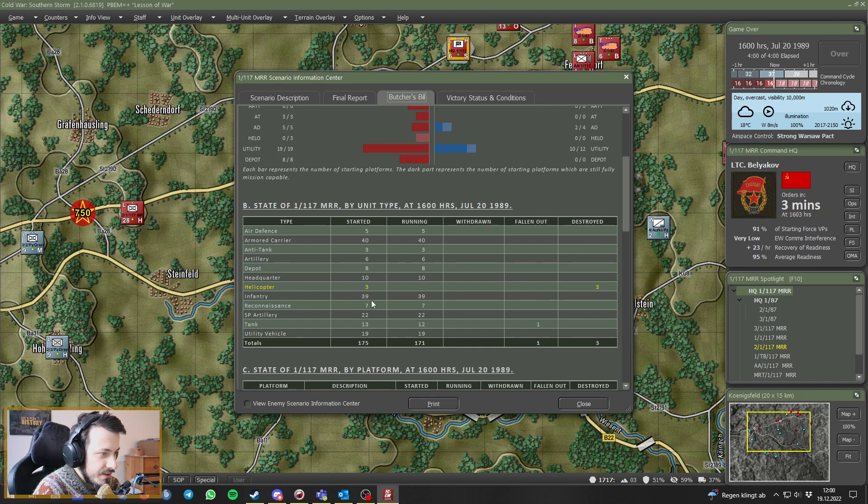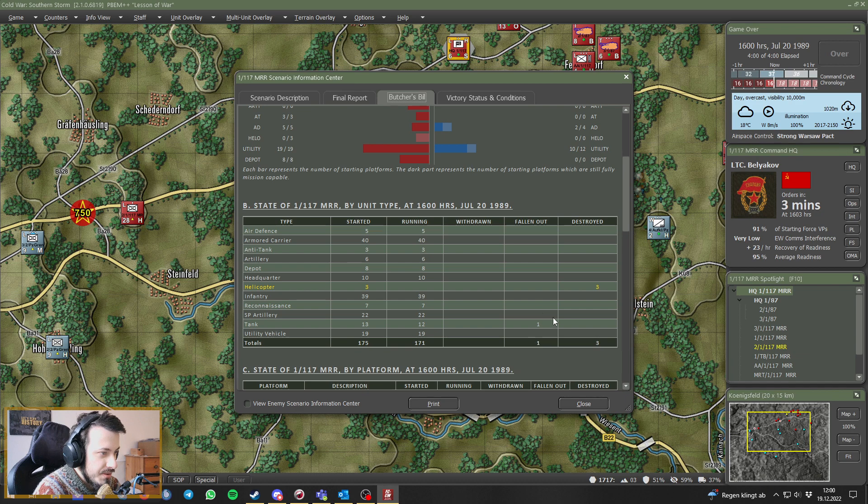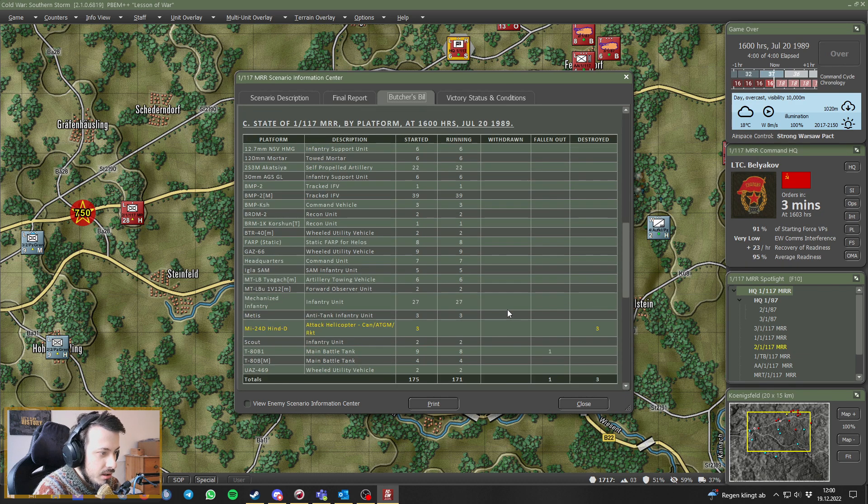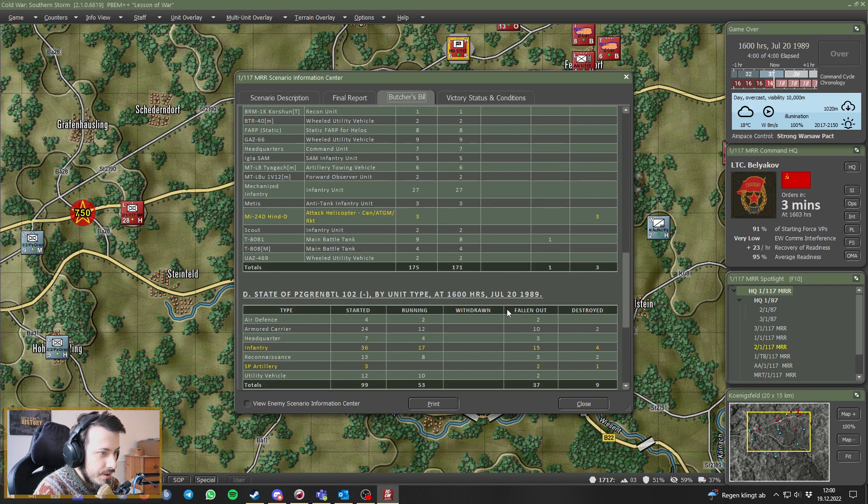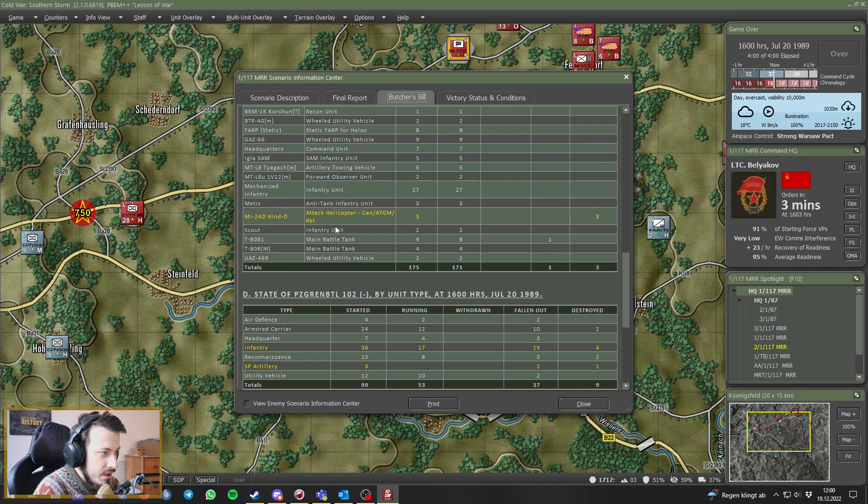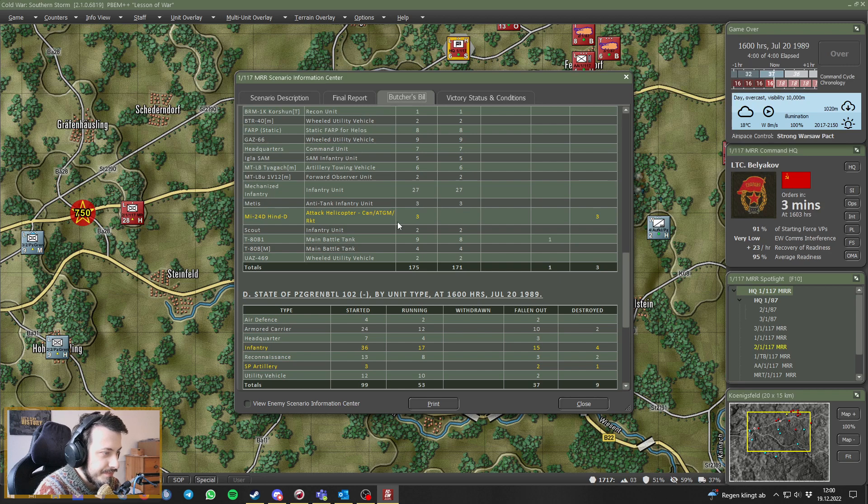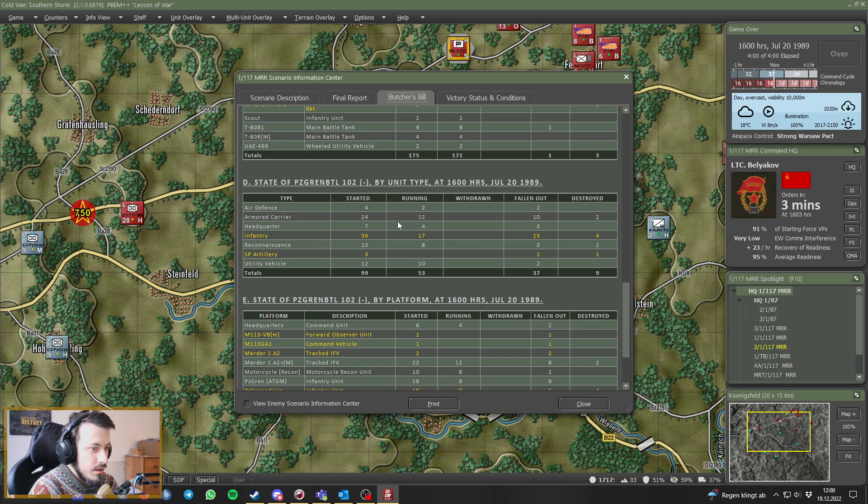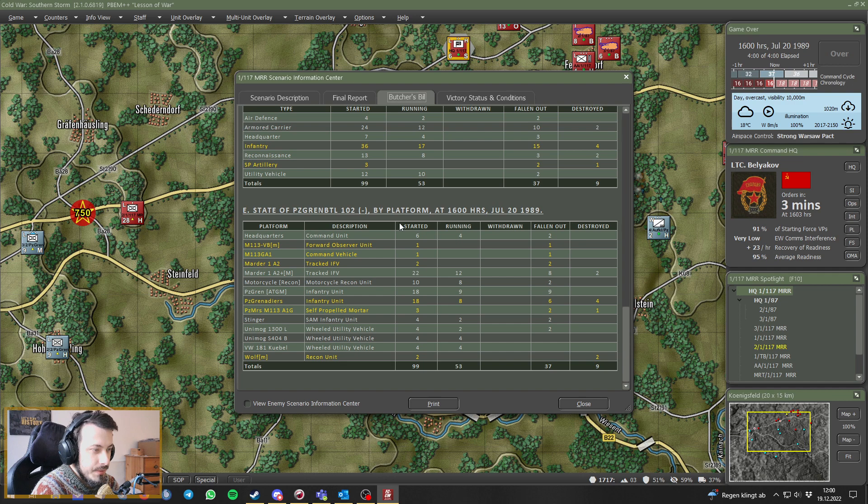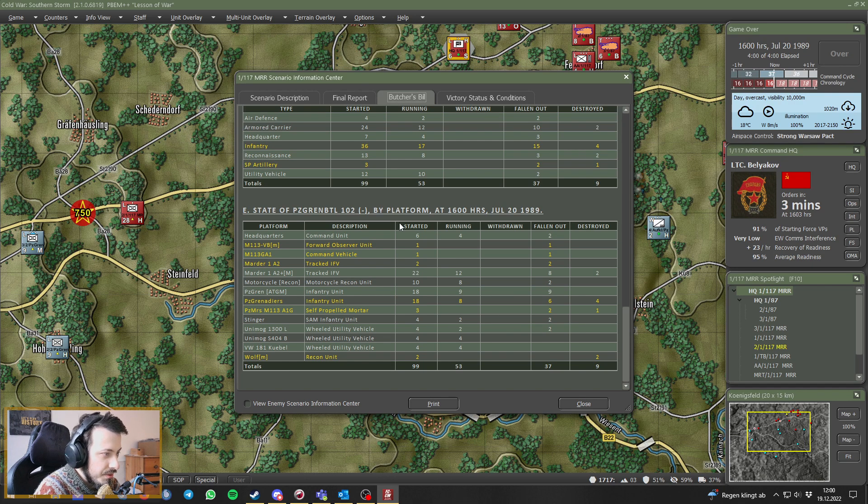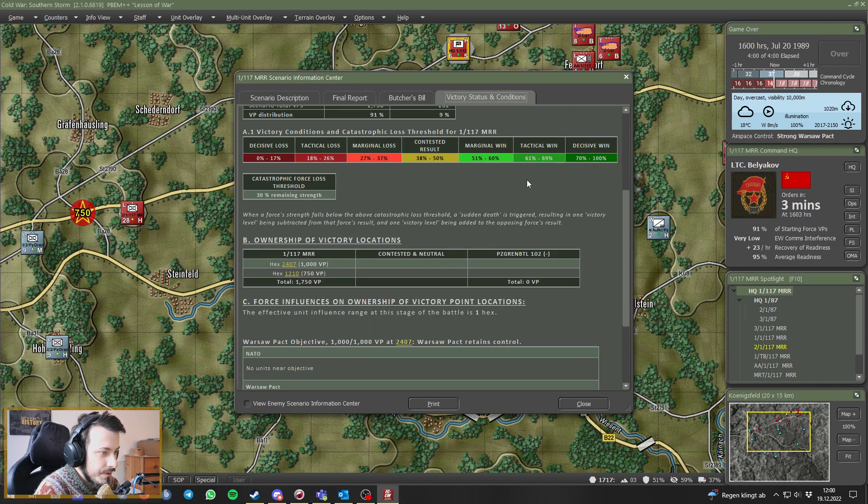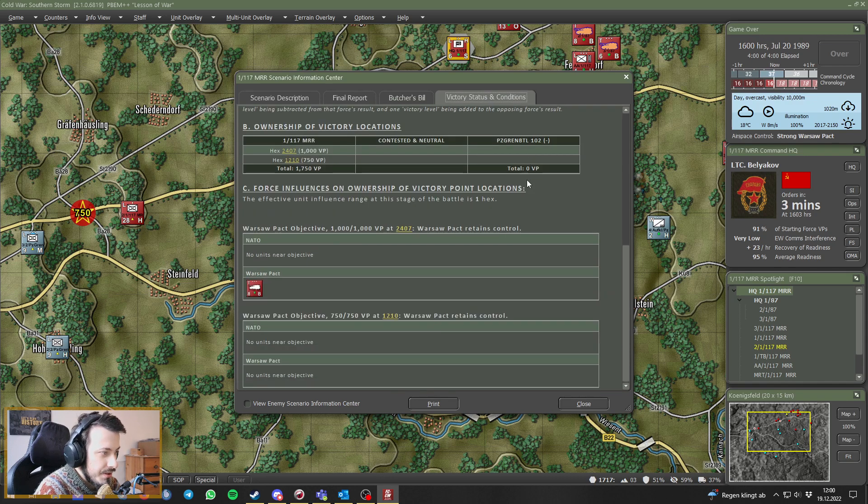So let's see. We lost the three helicopters, yes. We have one tank that has fallen out. Attacked by rockets. Well you can go through all that if you wanted to, but I think we got the gist of it.